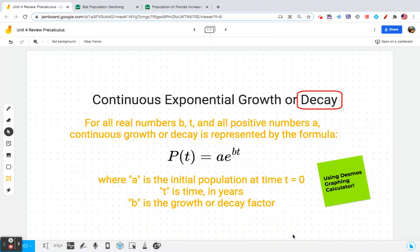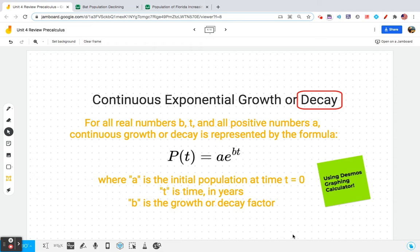In this lesson, we'll be looking at continuous exponential decay. The formula we'll be using is P of t equals A times E to the Bt. P is going to be the population of whatever it is that we're talking about. A is the initial population at time t equals zero. T is the amount of time in years that has gone by, and B is the decay factor.